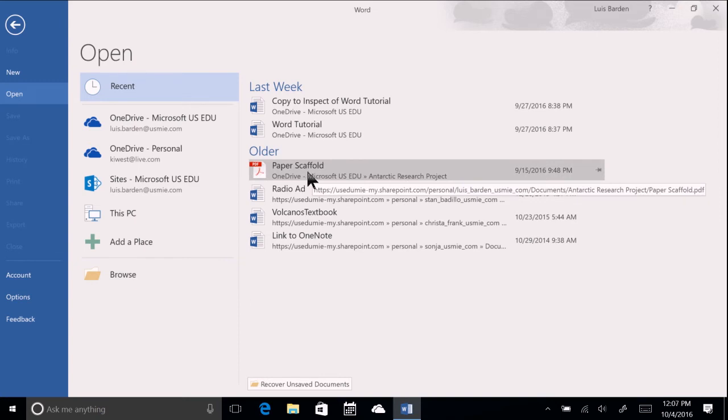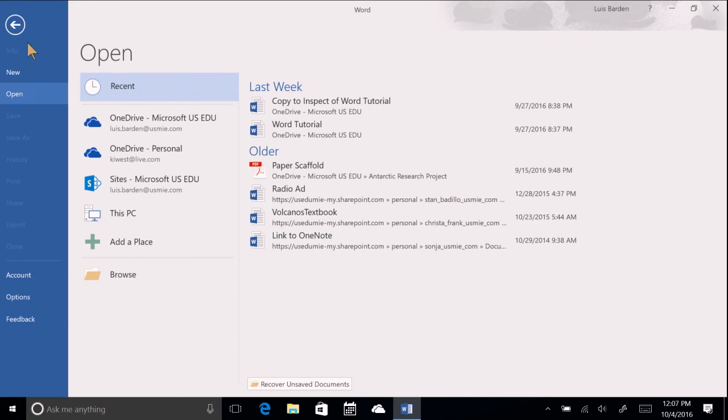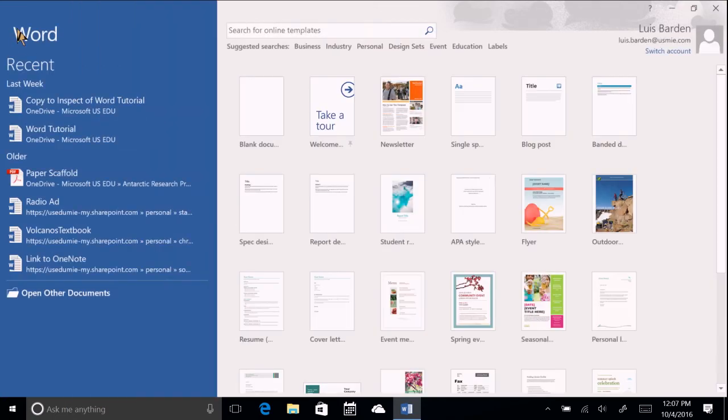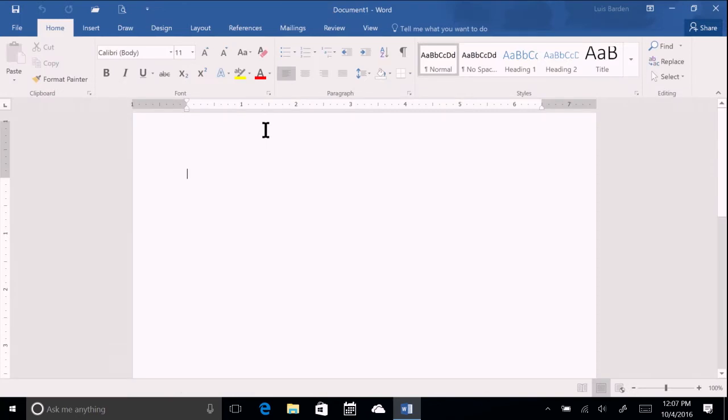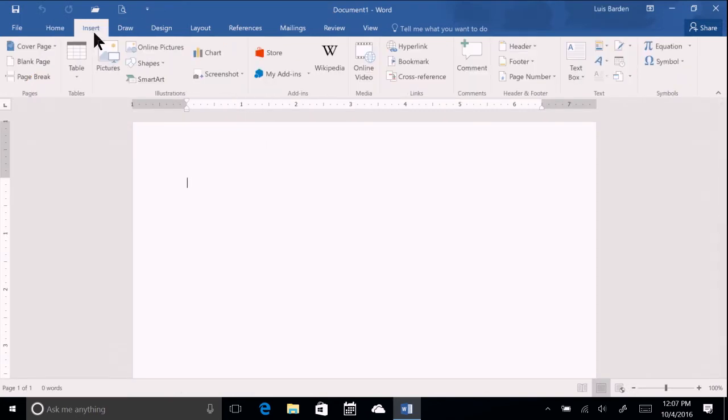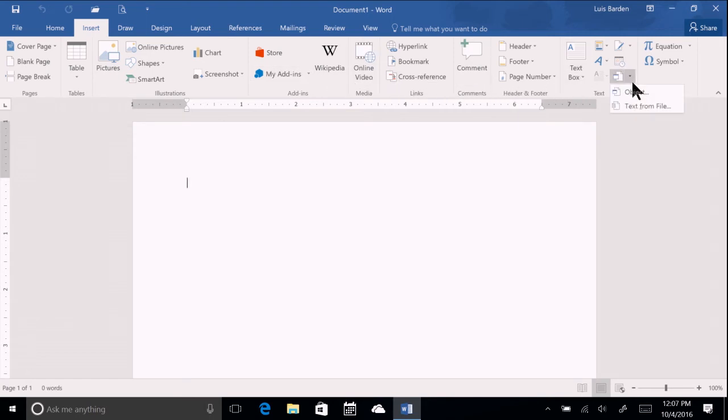You can also insert text from a file. To do this, open a blank document, click the Insert tab above the ribbon, then choose the Insert Object icon from the text group. You have two options: Object or Text from a file.